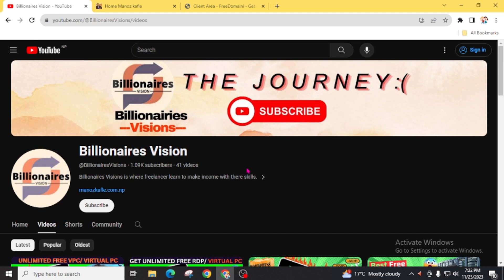If you haven't subscribed to this channel yet, don't forget to subscribe to Billionaire's Visions and press the bell icon for the latest updates. That's all for today — I will see you in my next video. Bye bye, have a good day!